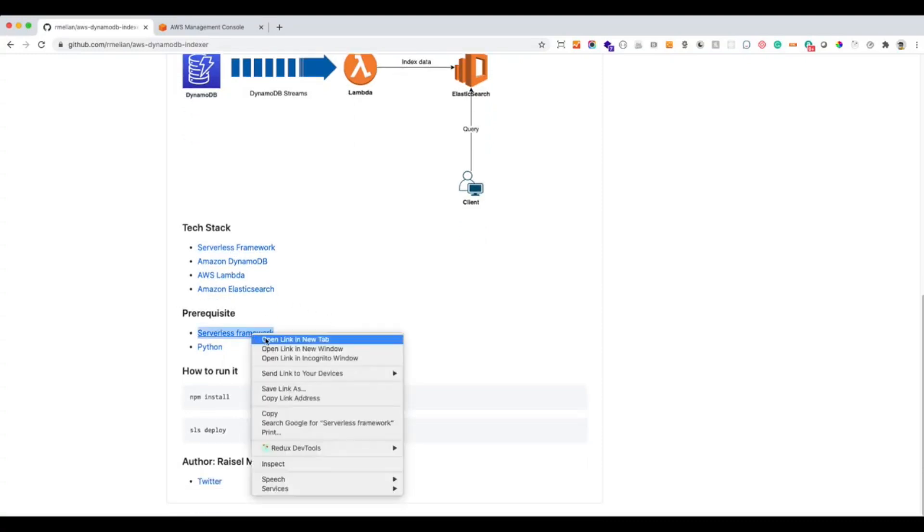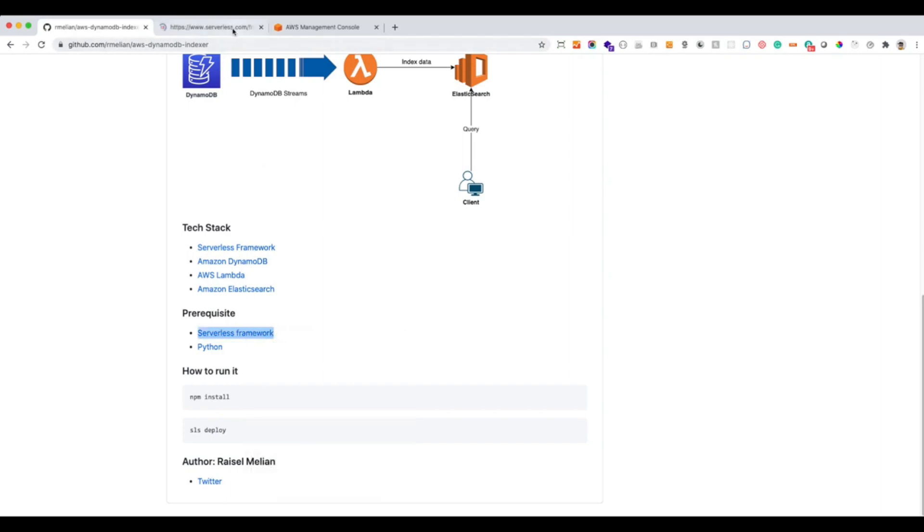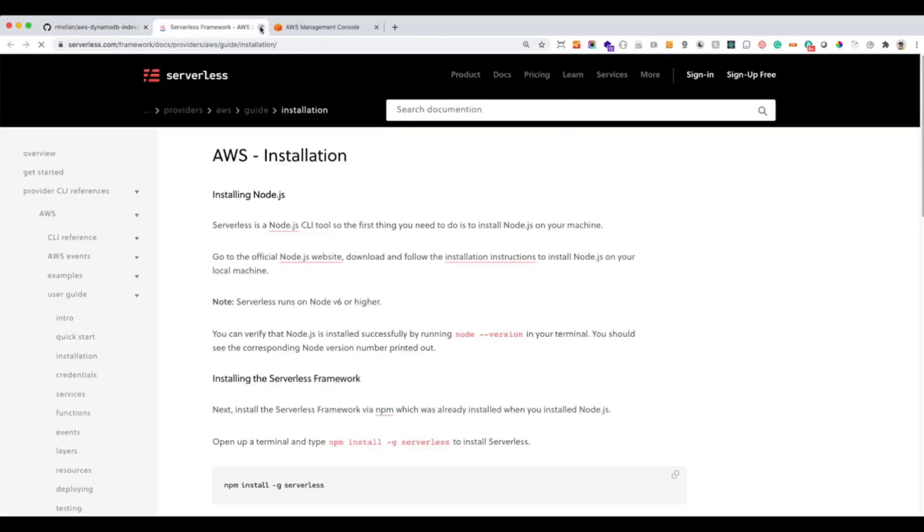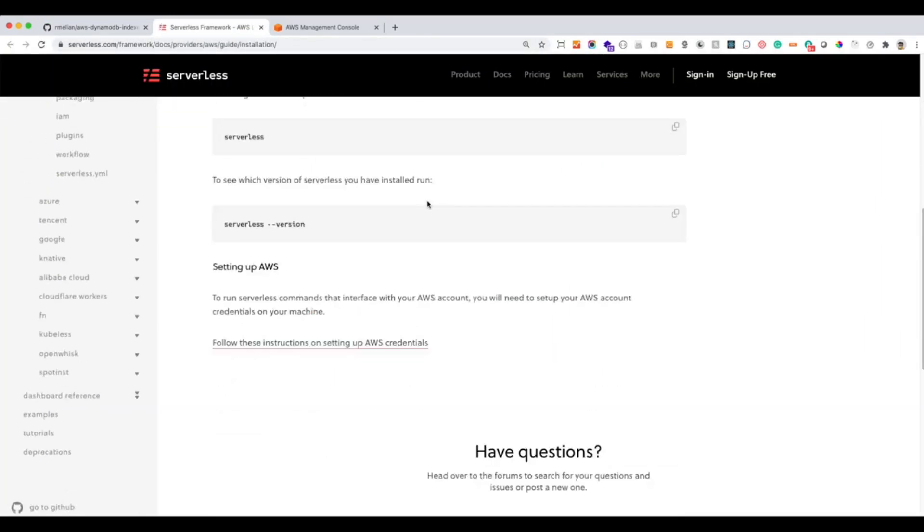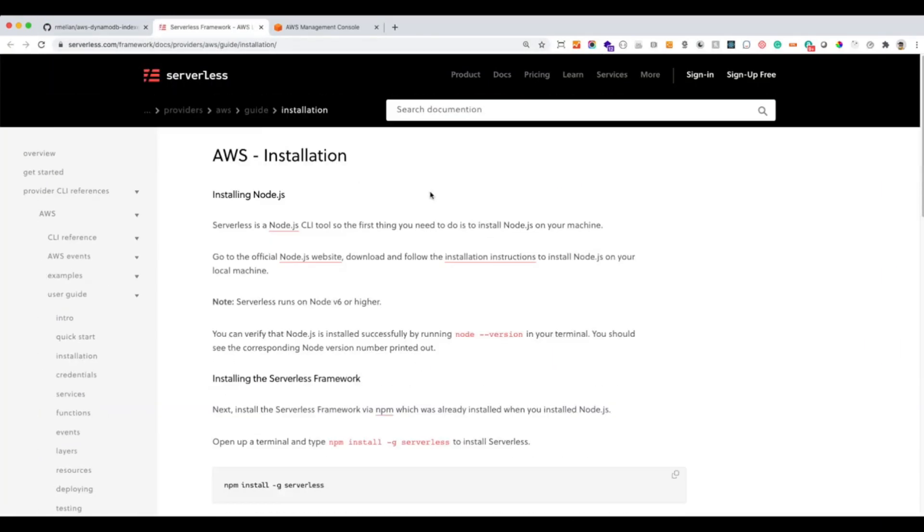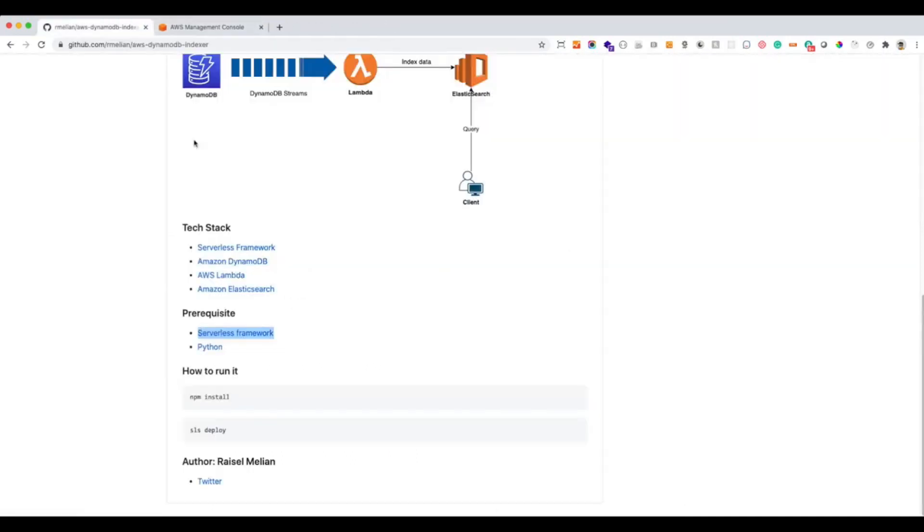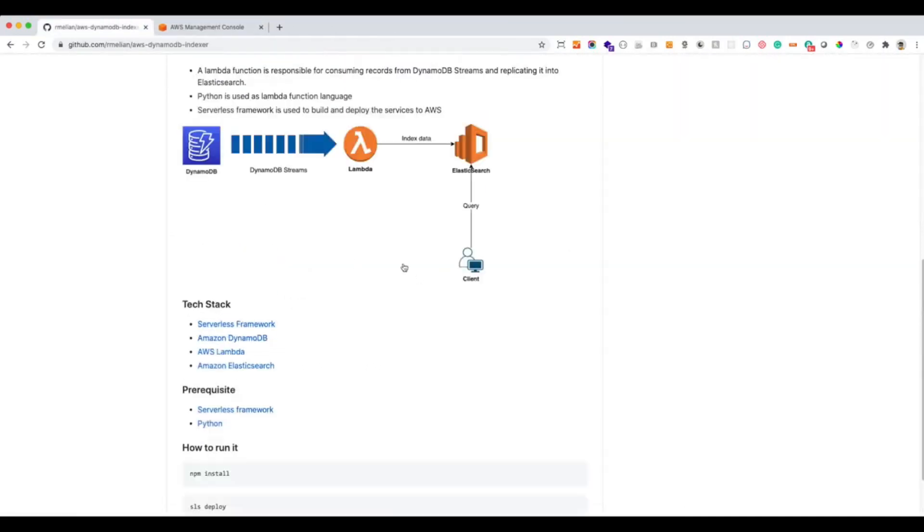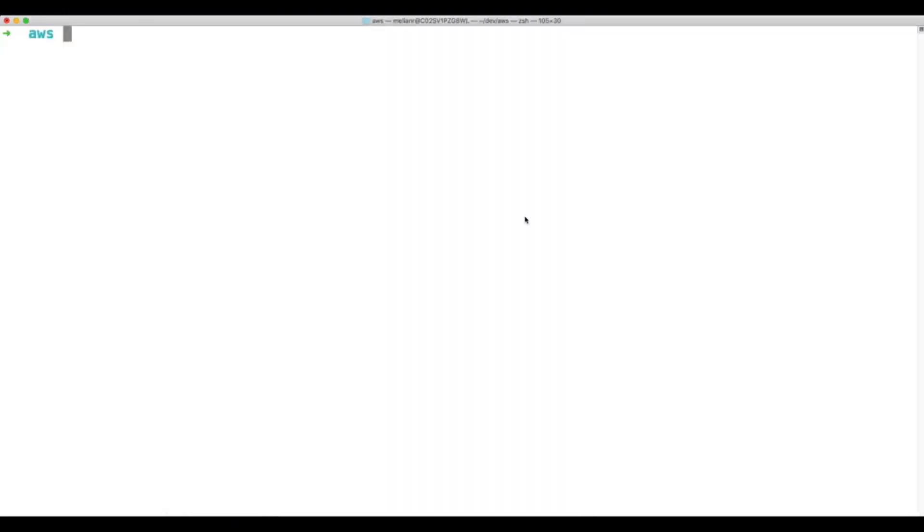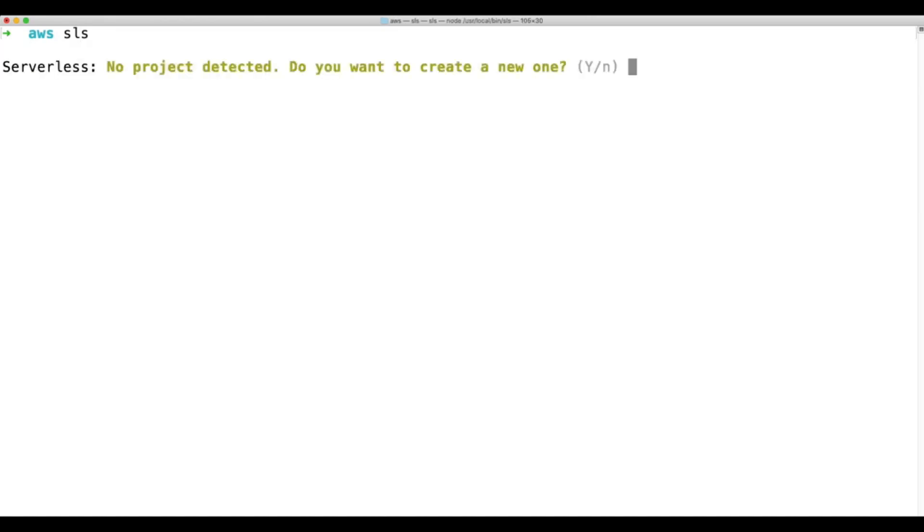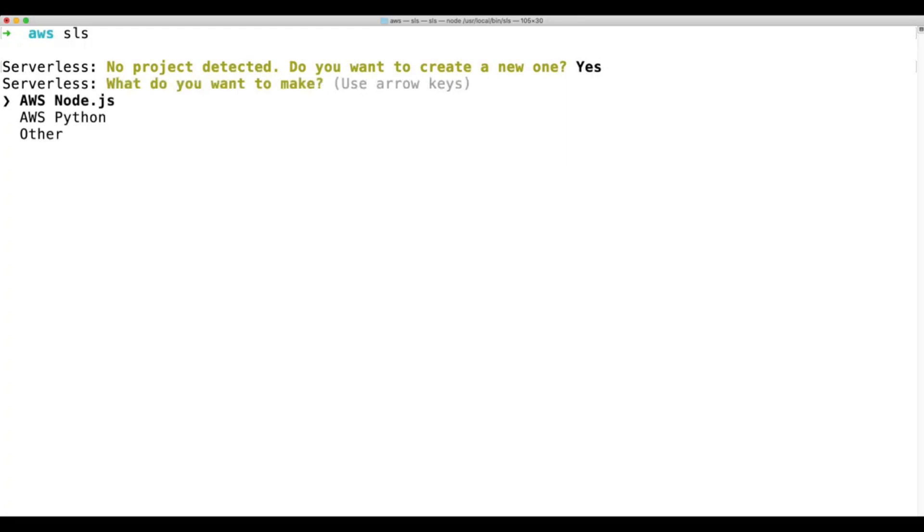So if you go to this link, you will have a step-by-step guide how to do that. So now let's go ahead and start creating our application from scratch. Serverless framework, so let's generate a new project. It's going to ask us to generate the project. We're going to choose Python.